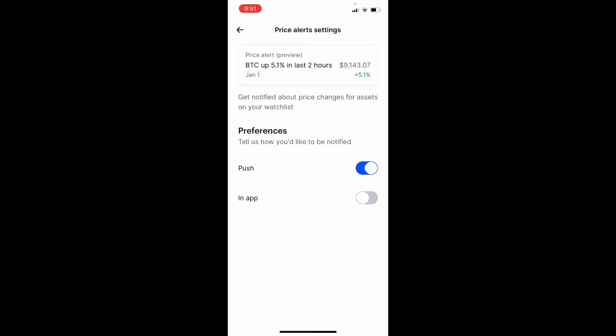Remember that you'll only receive alerts for assets on your watch list whenever there are large swings in price over a short period of time. You'll be notified. That is how you'll be able to set price alerts on Coinbase.